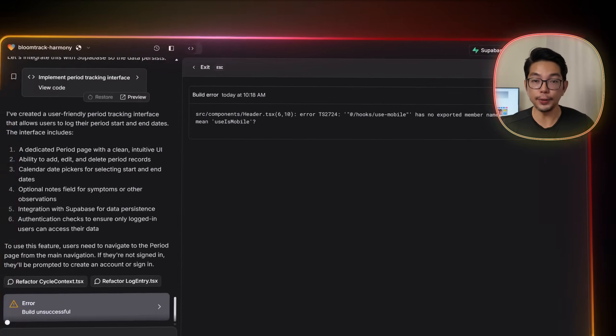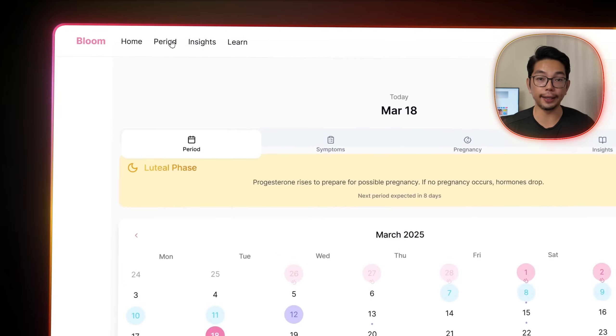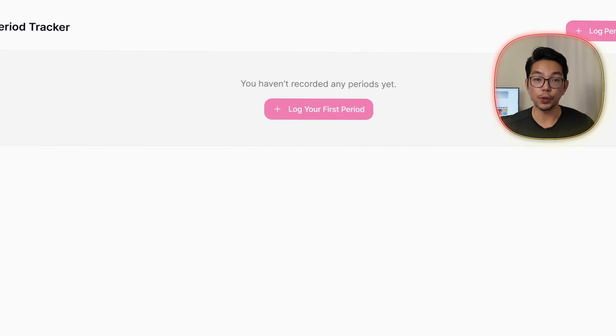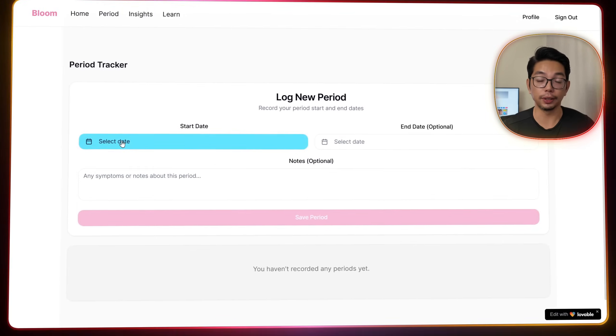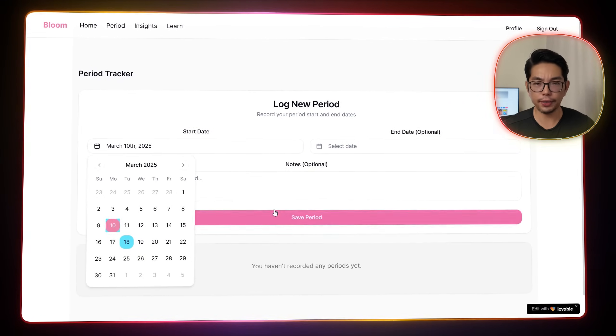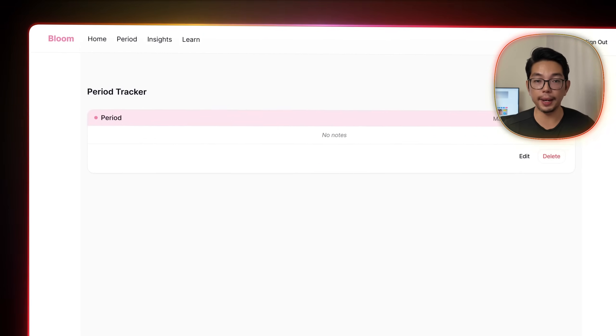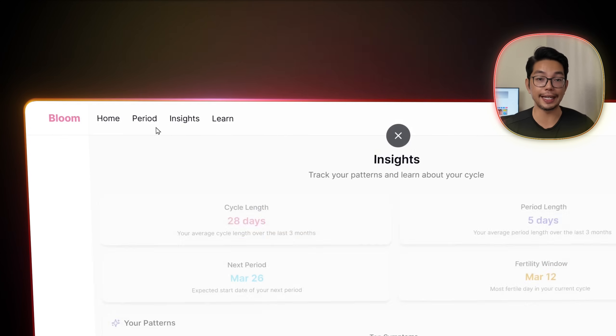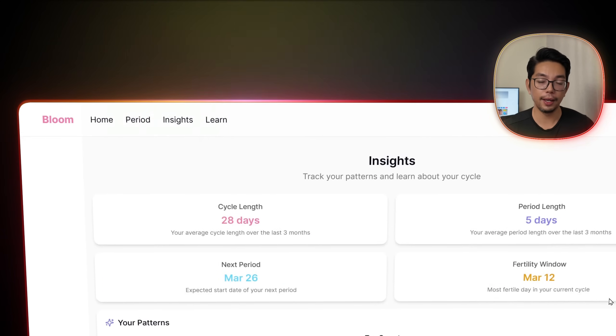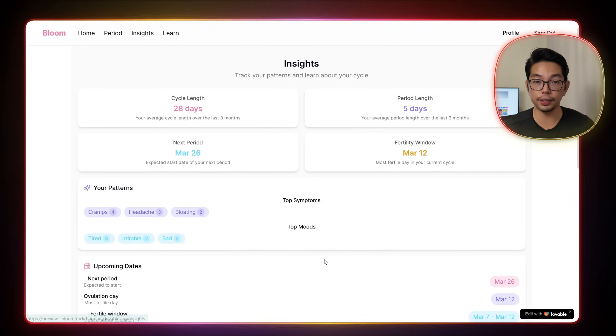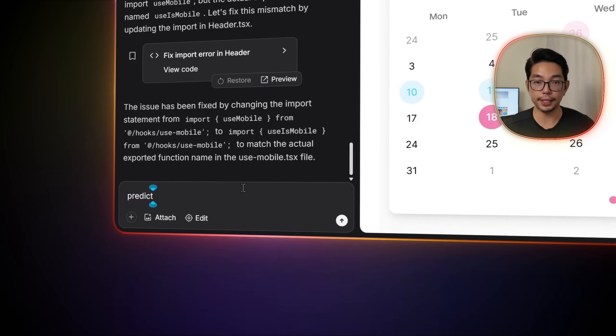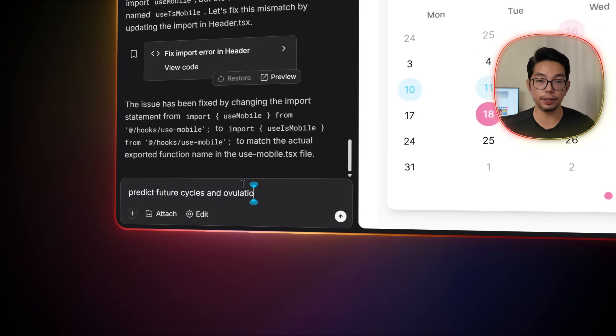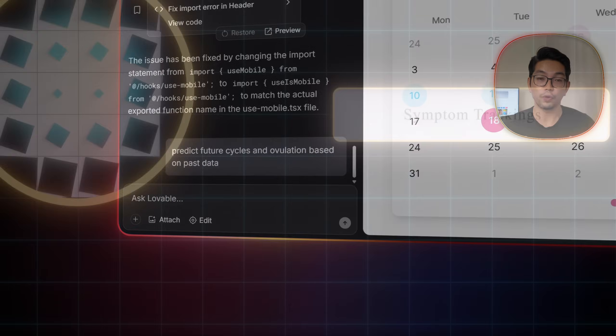When we preview the period section, we can now see a log period button. So our users can click the button to log your first period to select their start and end dates with information reflected in the insights tab. Now for AI-powered predictions, we ask Lovable, predict future cycles and ovulation based on past data.